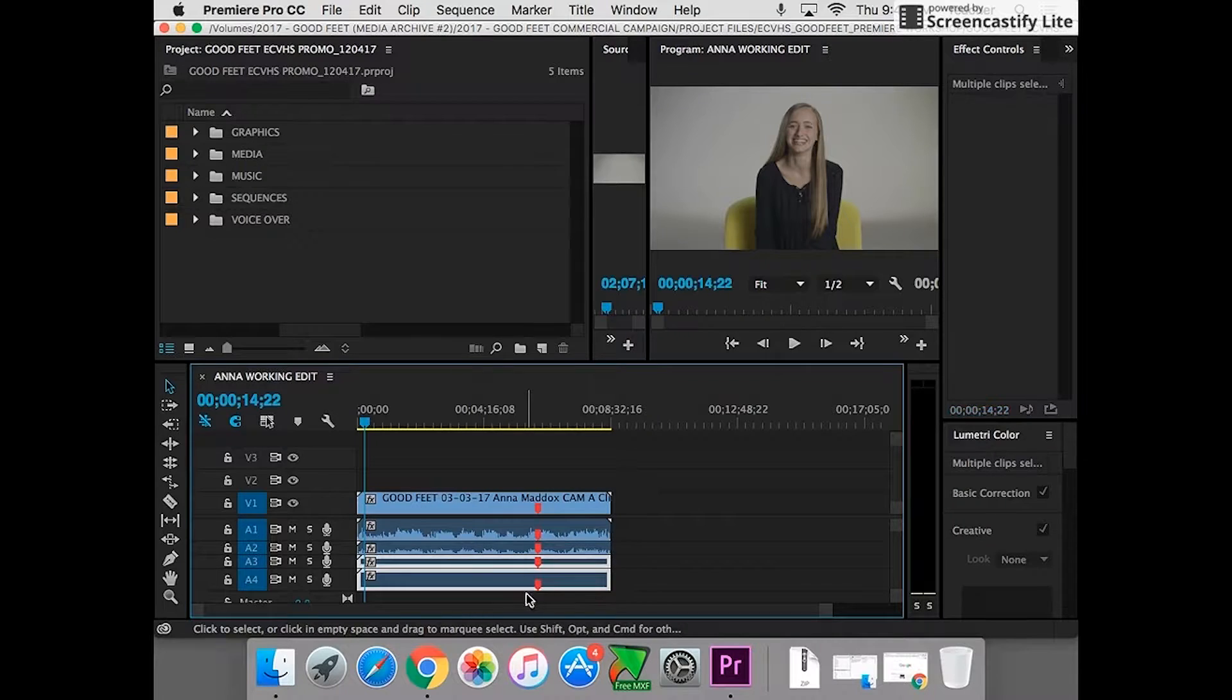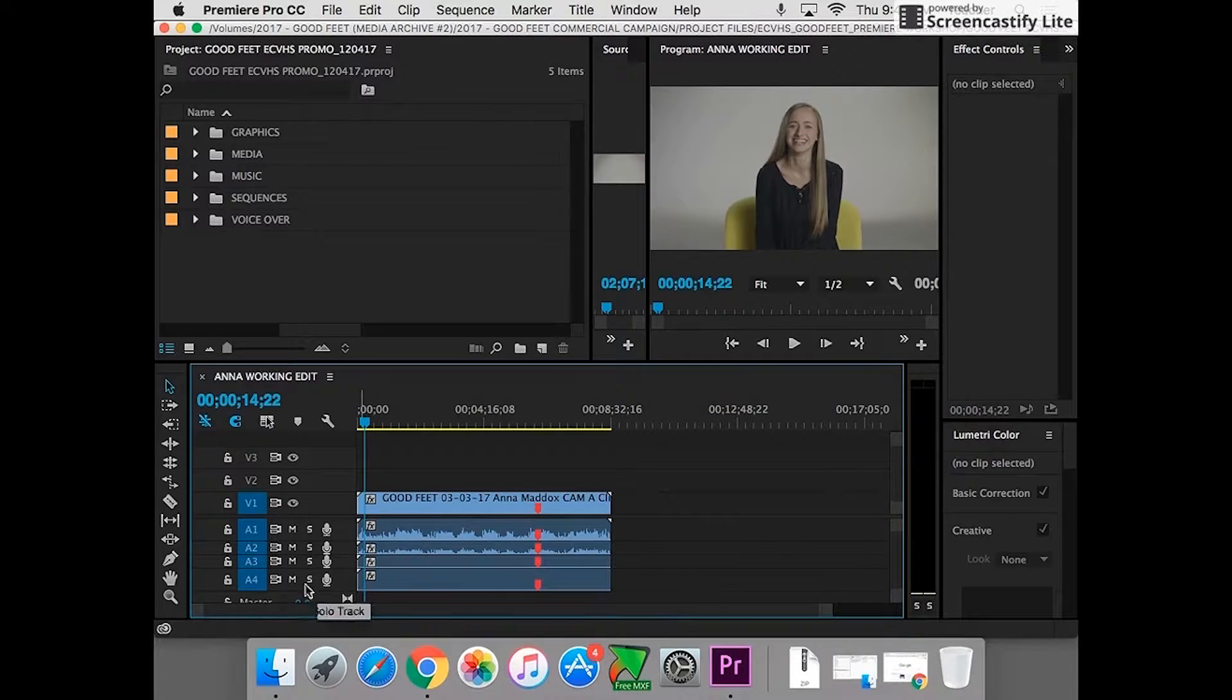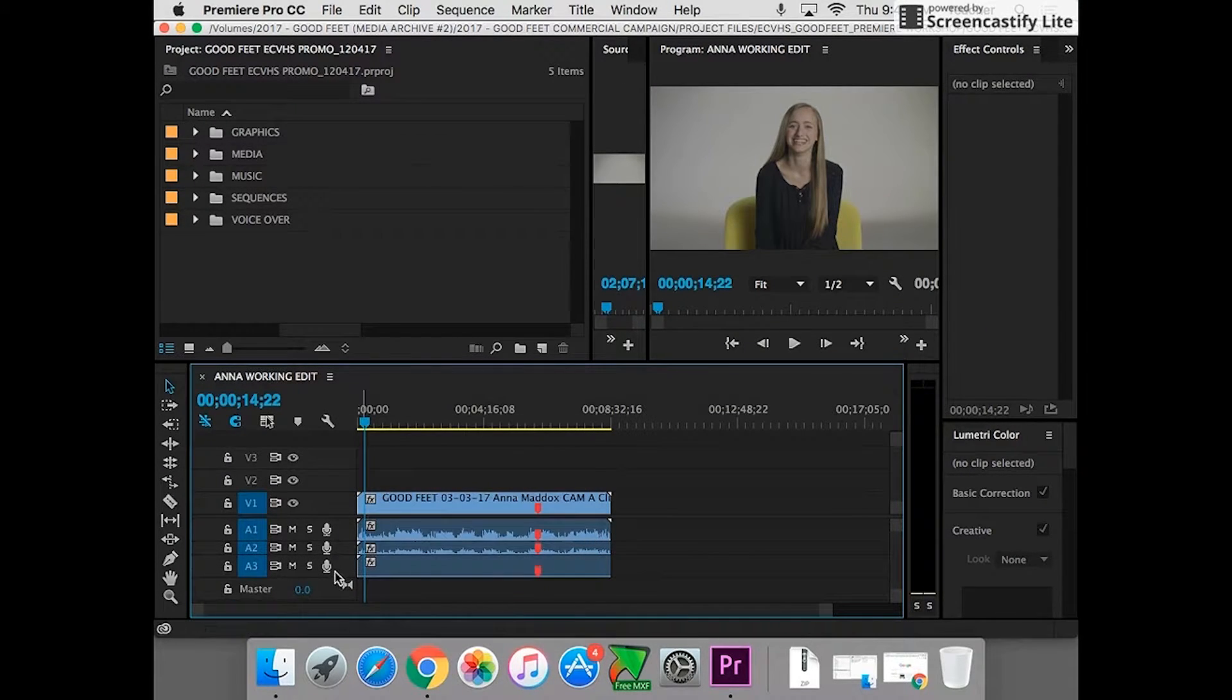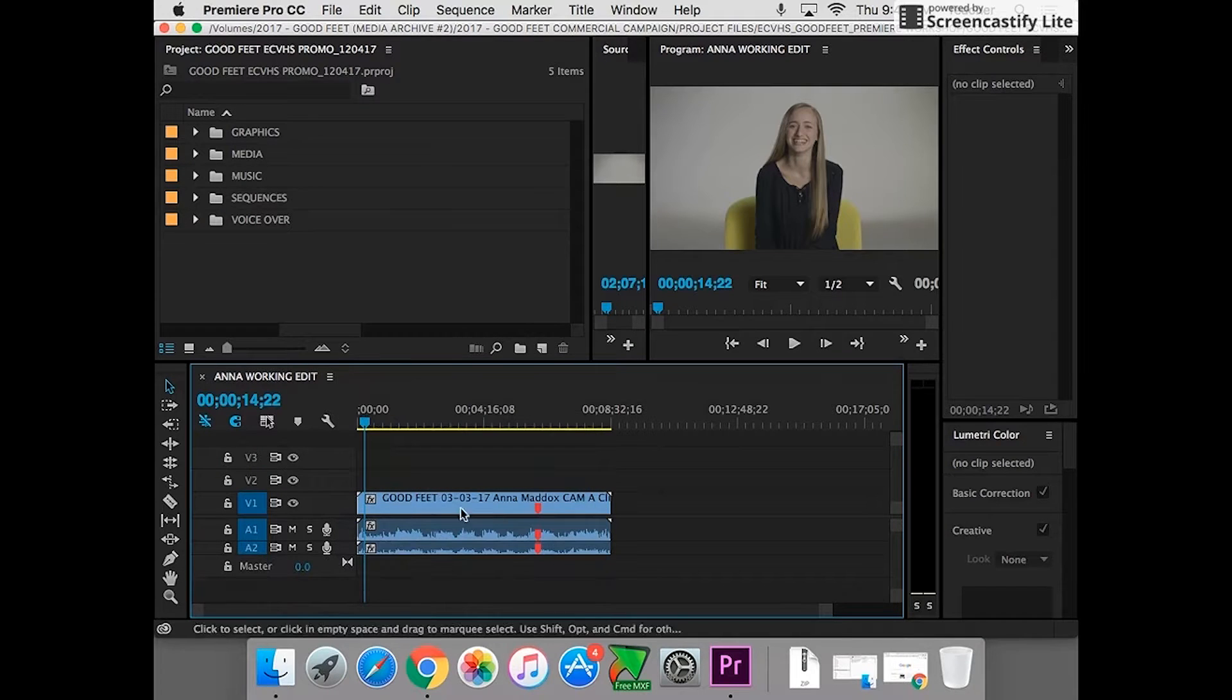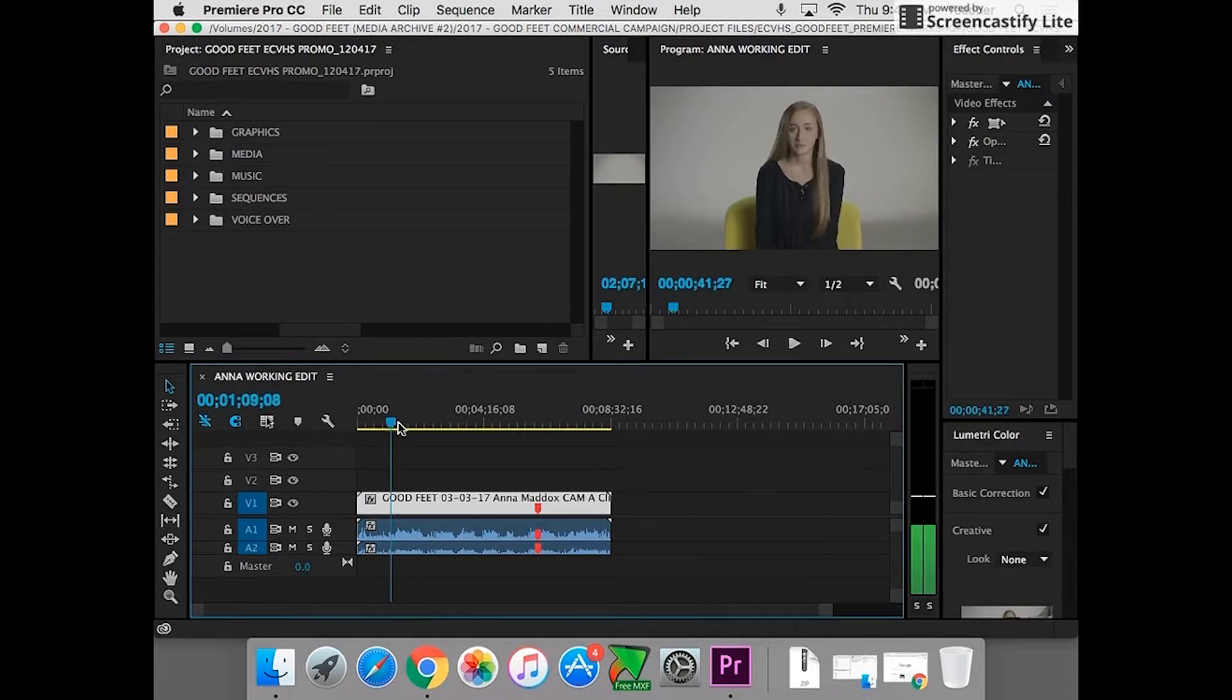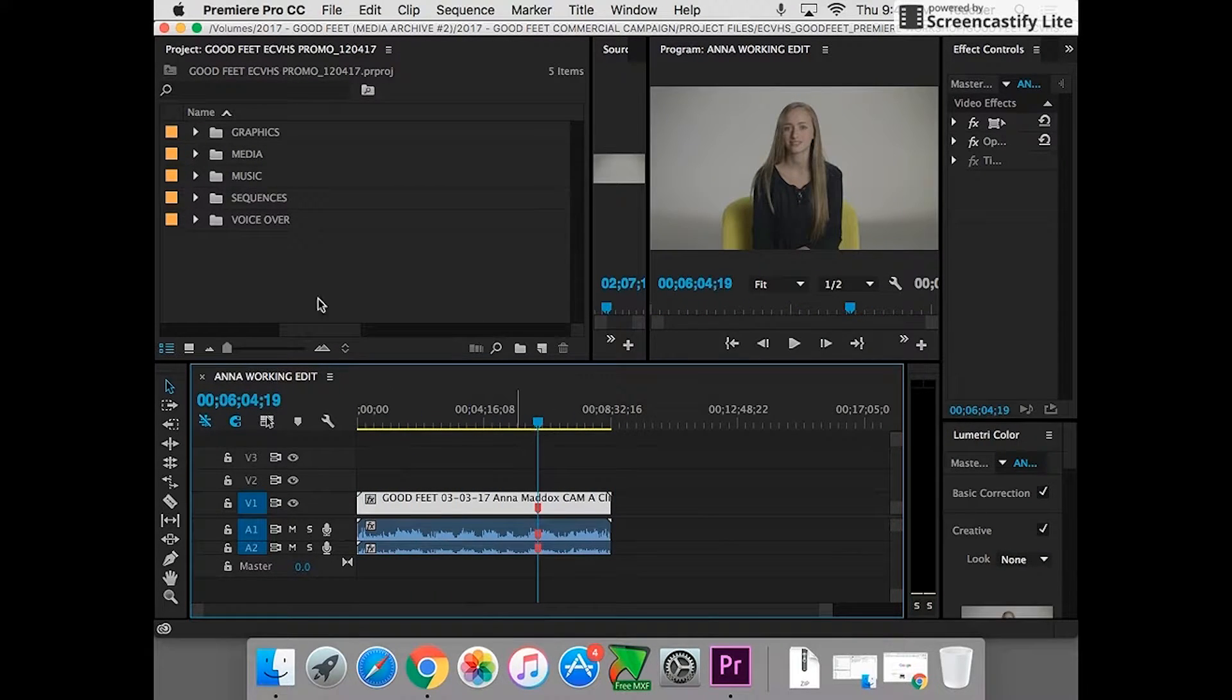So I want to get rid of these. I can lasso them like this and delete them. Or I can go like this. I can go right click, delete track, right click, delete track. It gives me a couple of tracks on top of here, but now we have this whole clip of Anna sitting here.